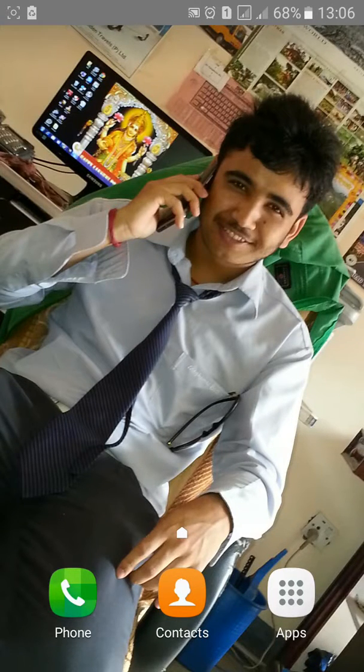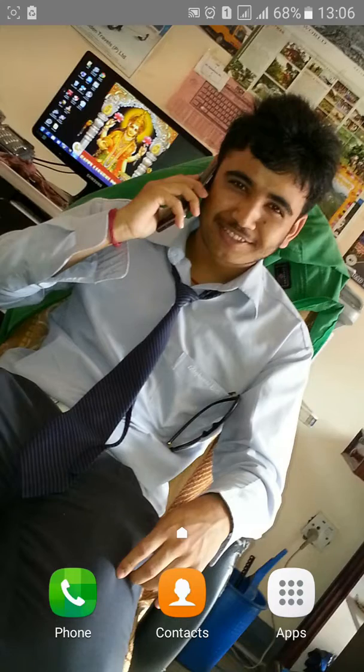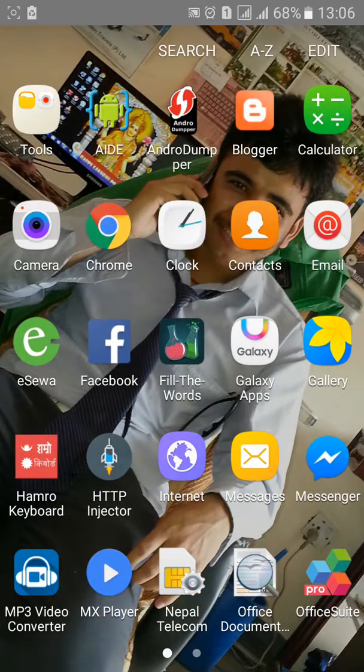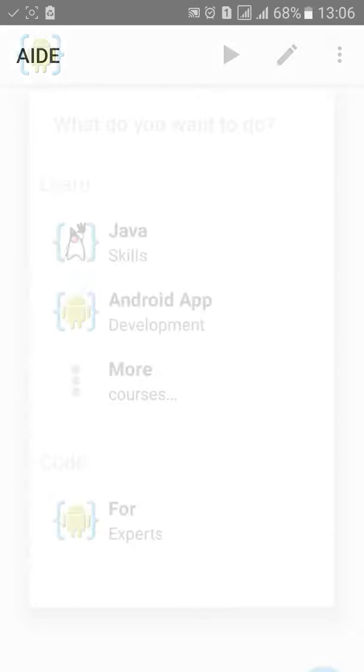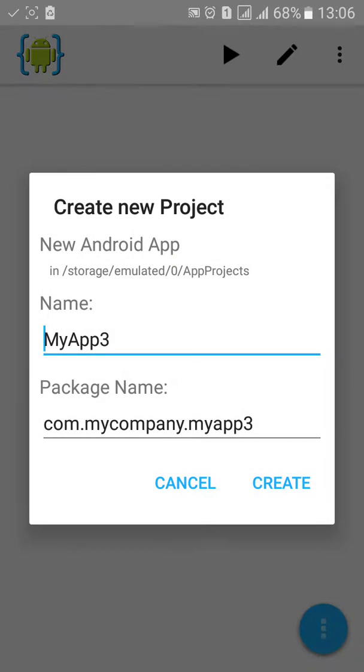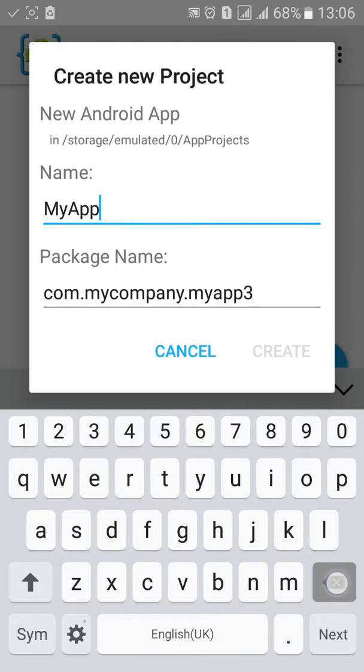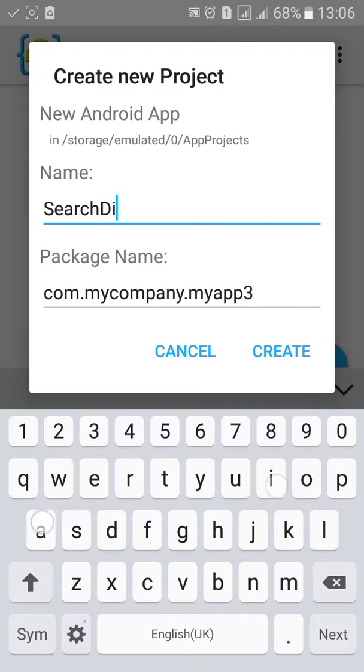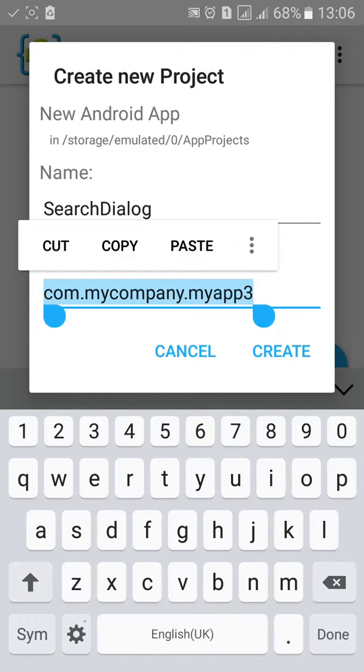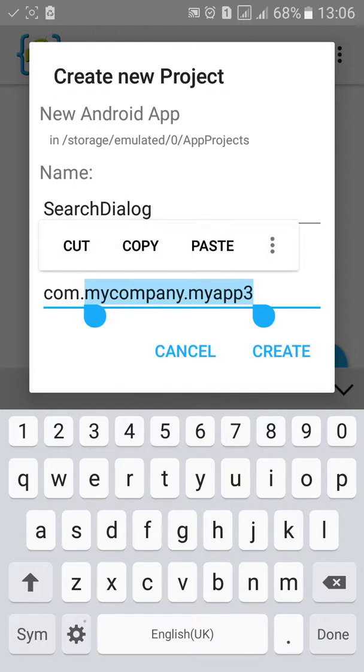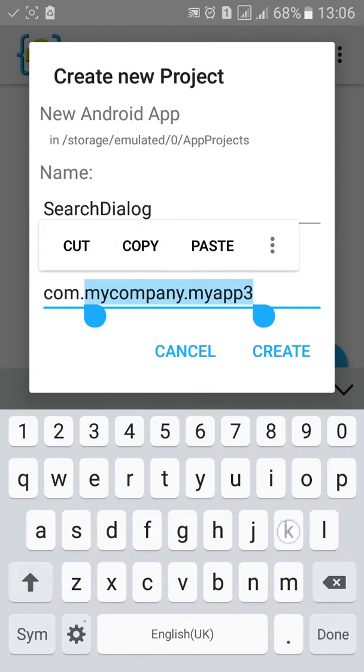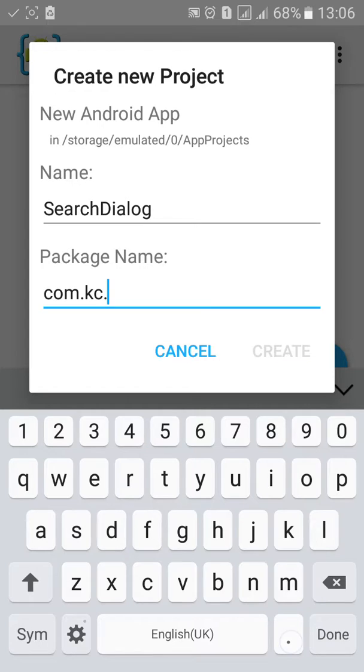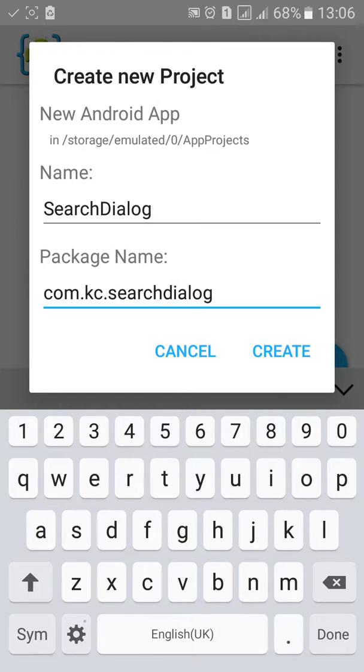Welcome to my AIDE tutorial 25. In this tutorial I'll show you how to make a search dialog. First go to AIDE, open up, click on File, Export, click on New Android Project, name the project, rename the package, click on Create.